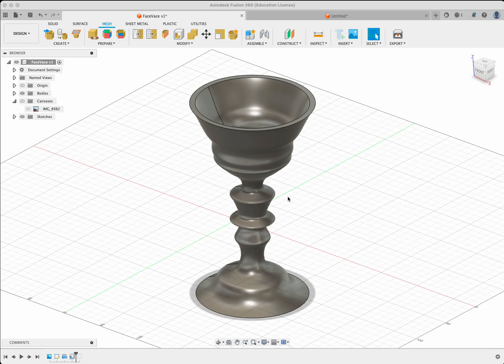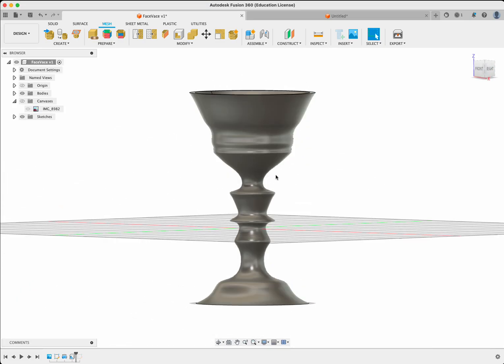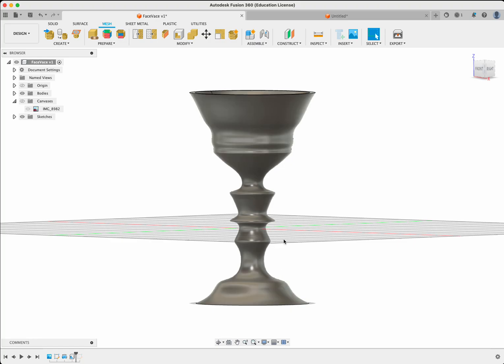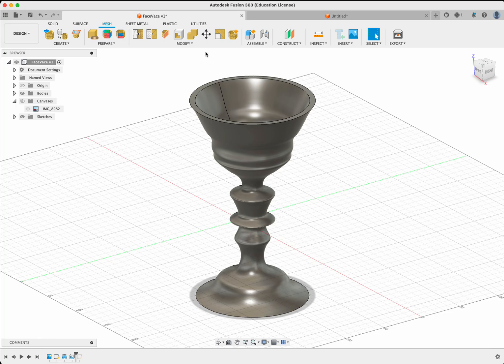So today what we're going to be doing is creating this face here in Fusion 360 that is using the profile of the photograph of your face and done to scale. So let's go ahead and get started.